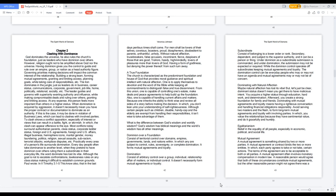Governing priorities and making decisions will impact the common interest of the relationship. Building a strong team, forming mutual agreements, granting and limiting access, planning goals, while taking care of responsibilities.